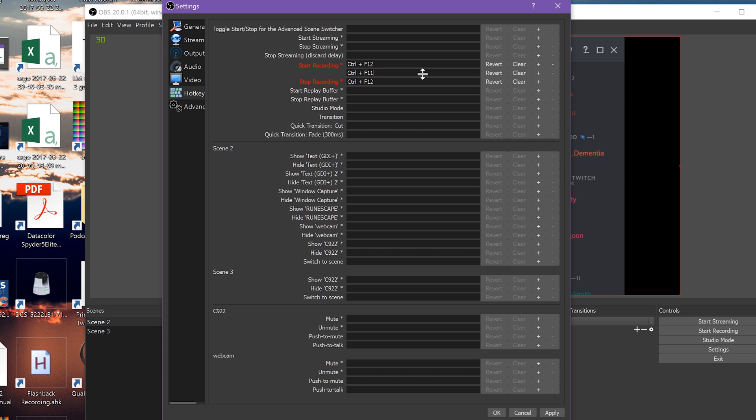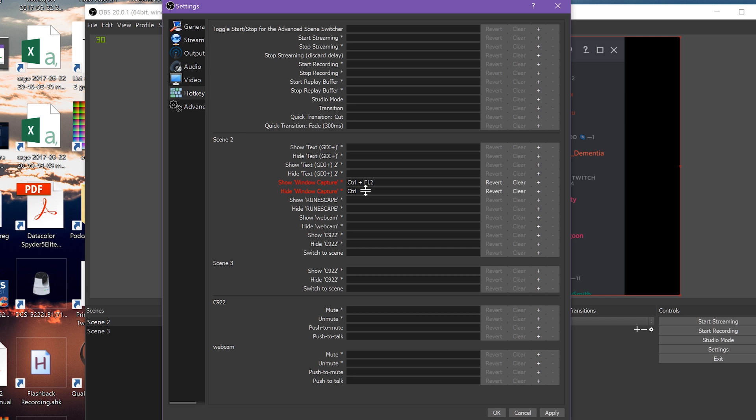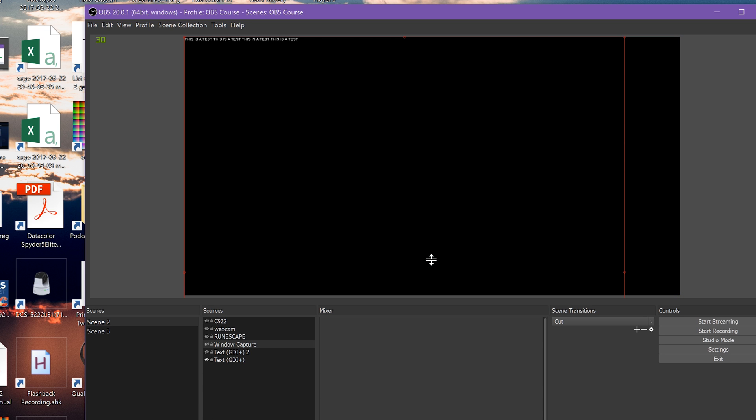You can also apply multiple keybindings to the same command with the plus sign. You can remove extra keybindings with the minus button. You can clear keybindings from a command with the clear button. If you have set a keybind and accidentally replaced it, you can hit the revert button to change it back.